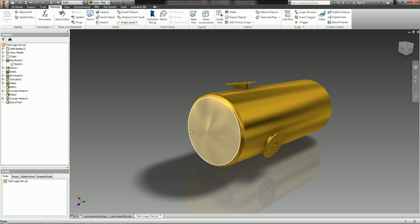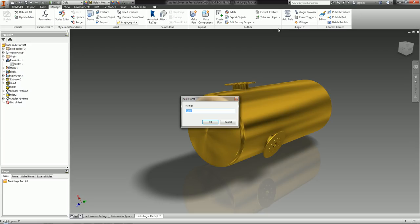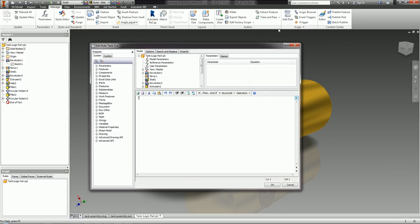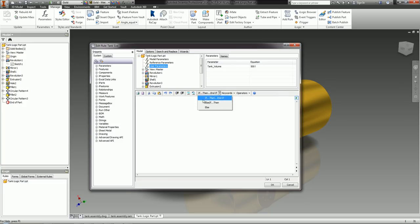Now let's create our iLogic rule. On my Manage tab I have the iLogic Add Rule button, so I'm going to add a new rule called Tank Size, because that's what's going to change the size of the tank. This is my iLogic Edit Rule dialog box, breaking down into three main sections: a browser section showing model parameters and user parameters including the Tank Volume we created, a browser tree of all Inventor features, and on the left-hand side some snippets — basic Inventor codes provided by Autodesk.